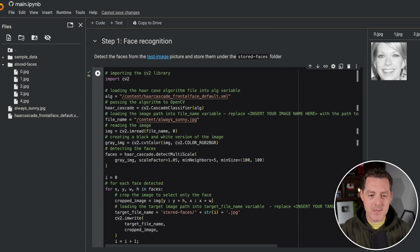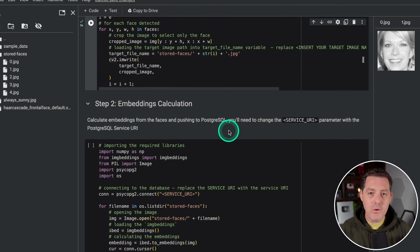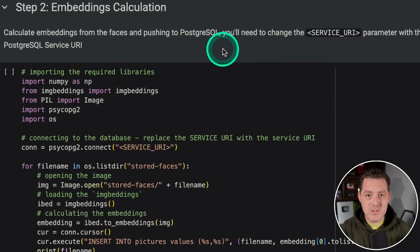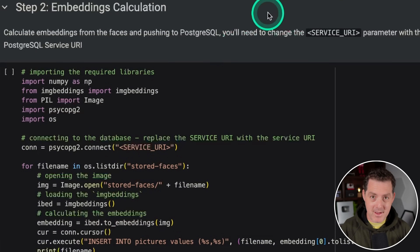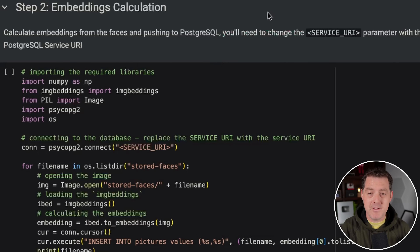Now that we have each face extracted from that source file, we need to convert those faces into embeddings. To do that, we actually need a vector database, and this is where Ivan comes in. We're going to provision a vector database through Ivan — it's super simple, I'm going to show you, and it is completely free.